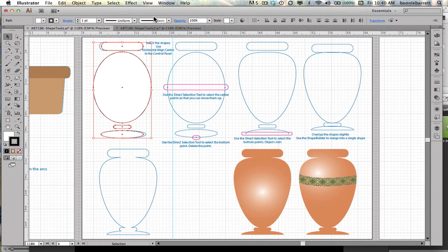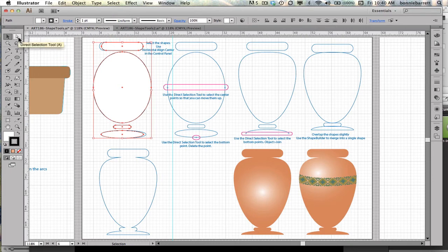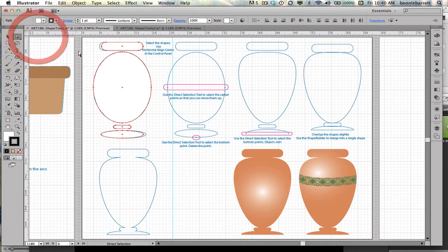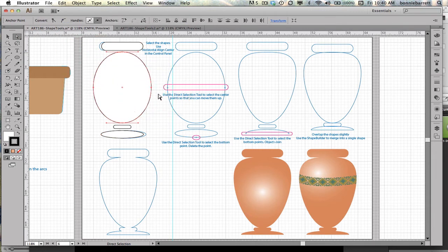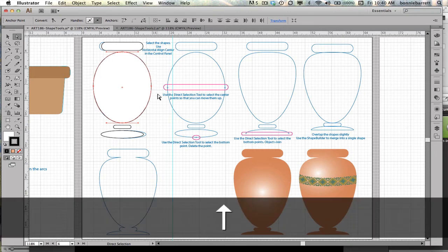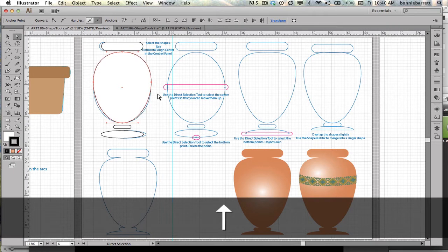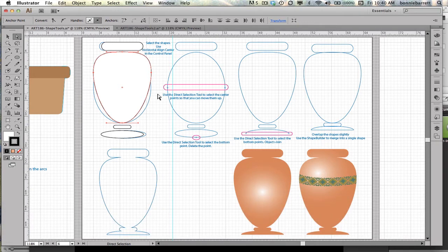Next, what I want to do is edit this egg-like shape so that it gets to be a more graceful vase-like shape. So I'm going to go to my direct selection tool for fine editing. Click off to deselect, and then just select those center points. I think the easiest way to do this is to just use the arrow key on my keyboard and just hold that down until I'm happy with the shape. I think that looks pretty good, so I'm going to stick with that.